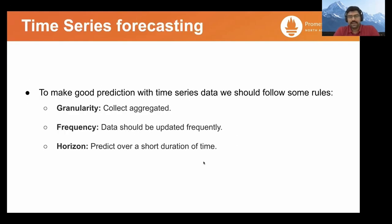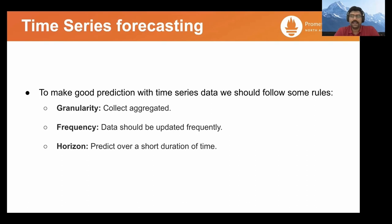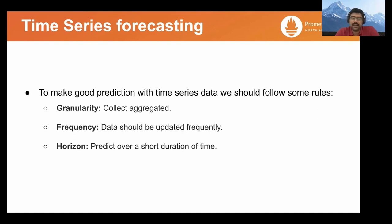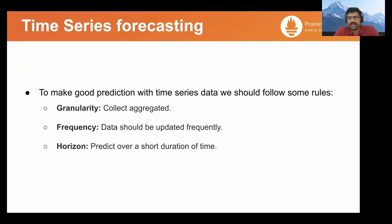Time series forecasting can be leveraged to make predictions. And in order to make good predictions, we can follow some rules: we can collect aggregated data to avoid noise, the data used for forecasting should be updated frequently, and the horizon in which we predict this data should be over a short duration to make these predictions more accurate.